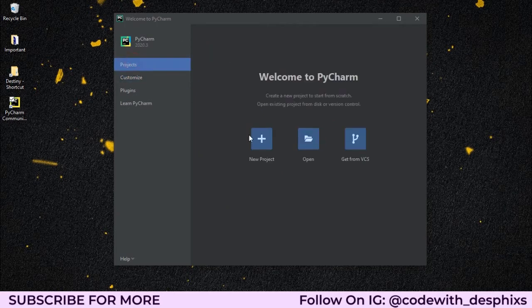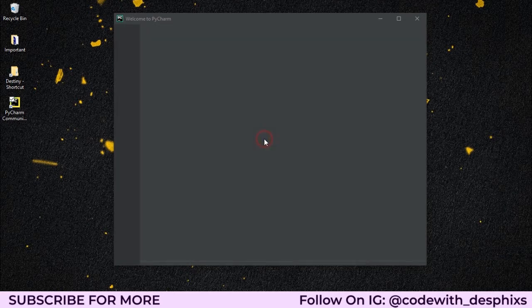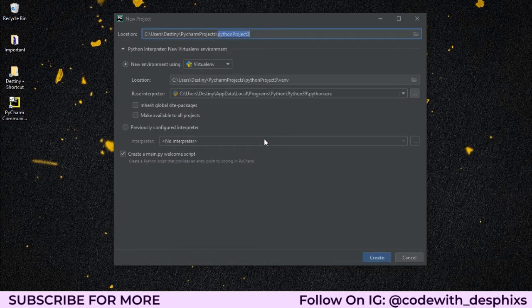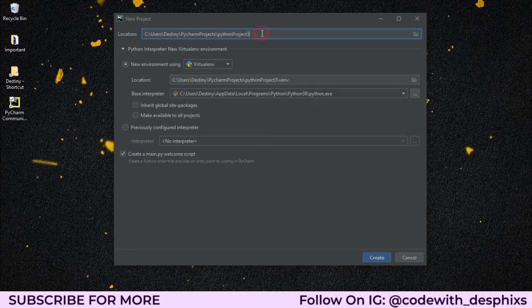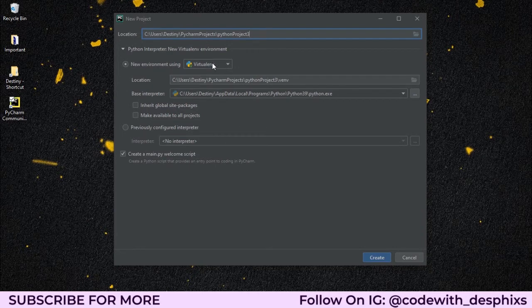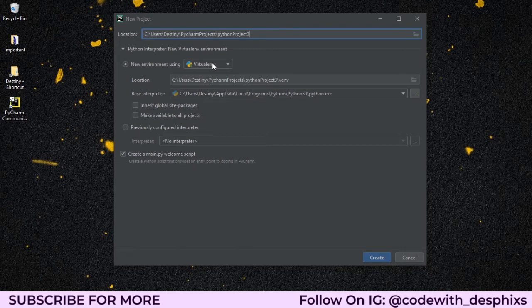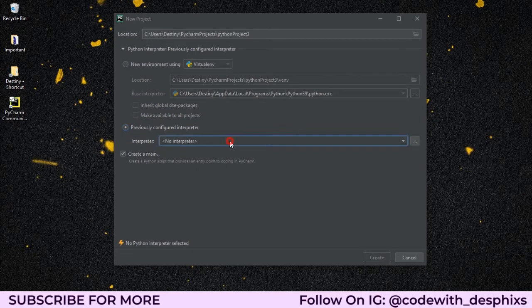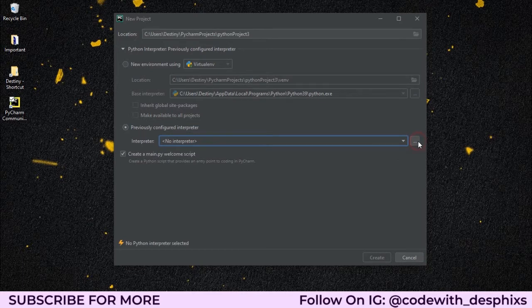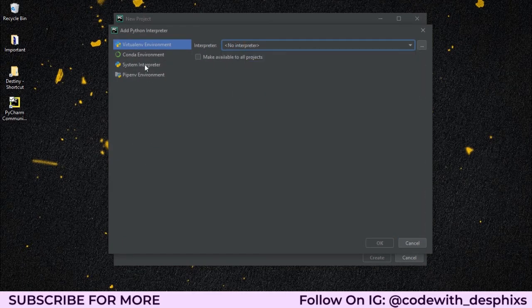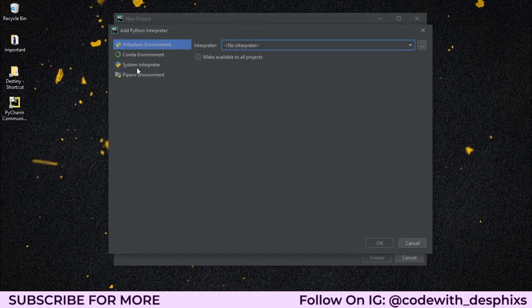Let's go ahead and create a new project. I want to create a new project and we could just leave this over here. When creating new projects, you want to look out for some things in Python. First of all, you're seeing 'new environment using virtualenv,' and I know you might not understand what virtual env means right now, but I'll explain all that in this video. All you want to do is click on this one over here—'previously configured interpreter.' When you click on this, you want to click on those three dots.